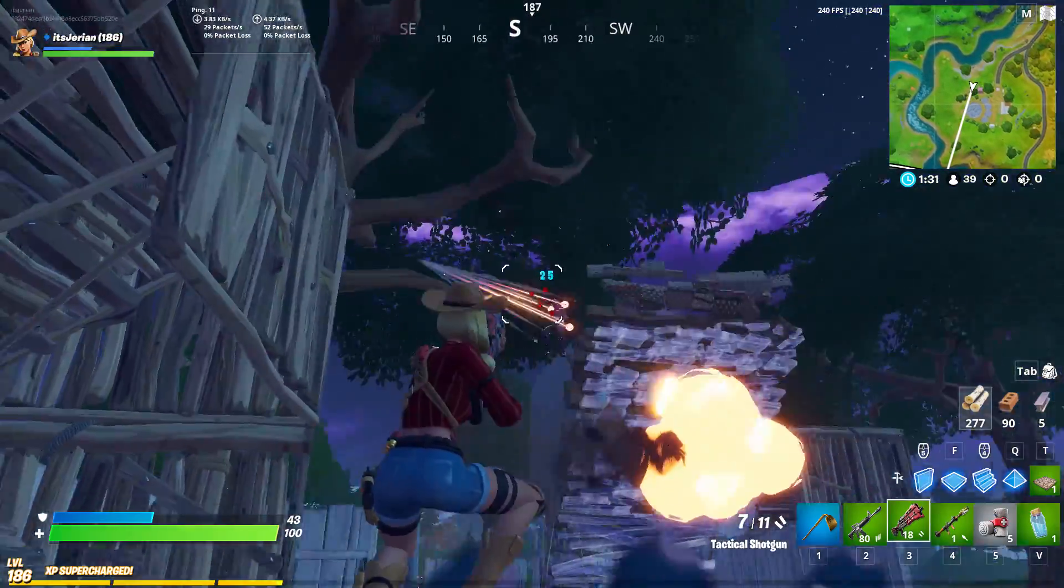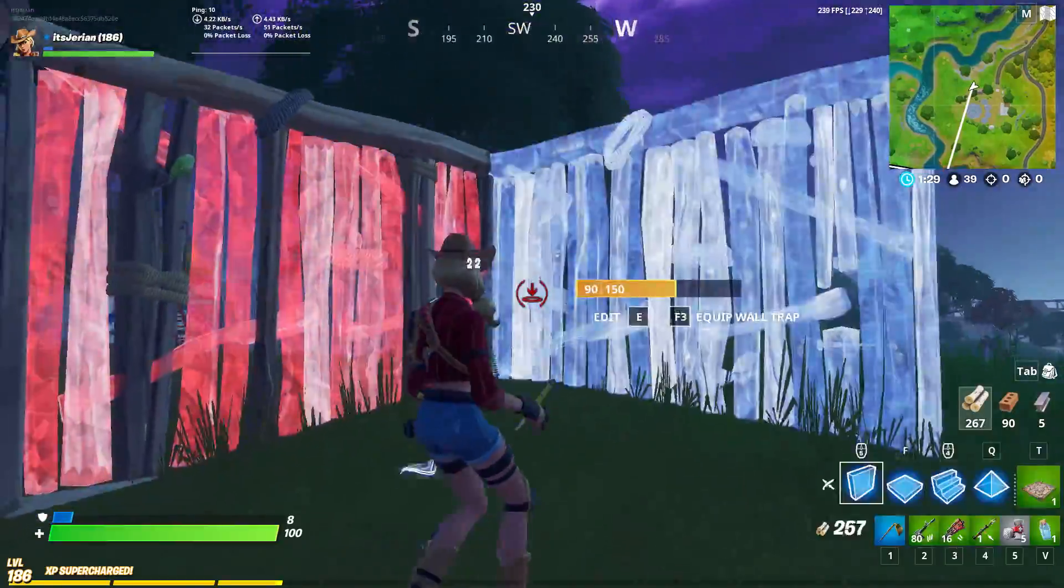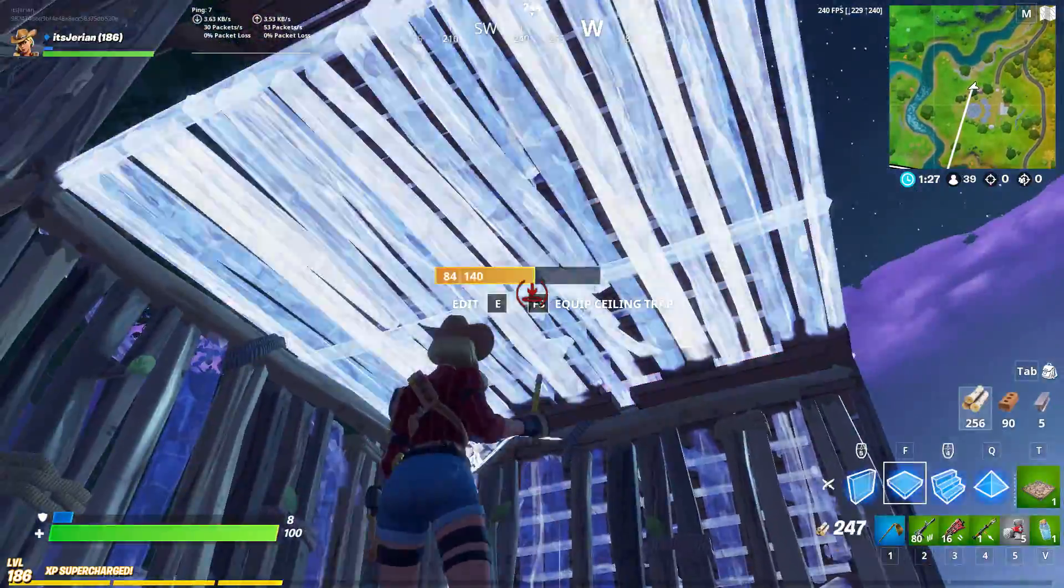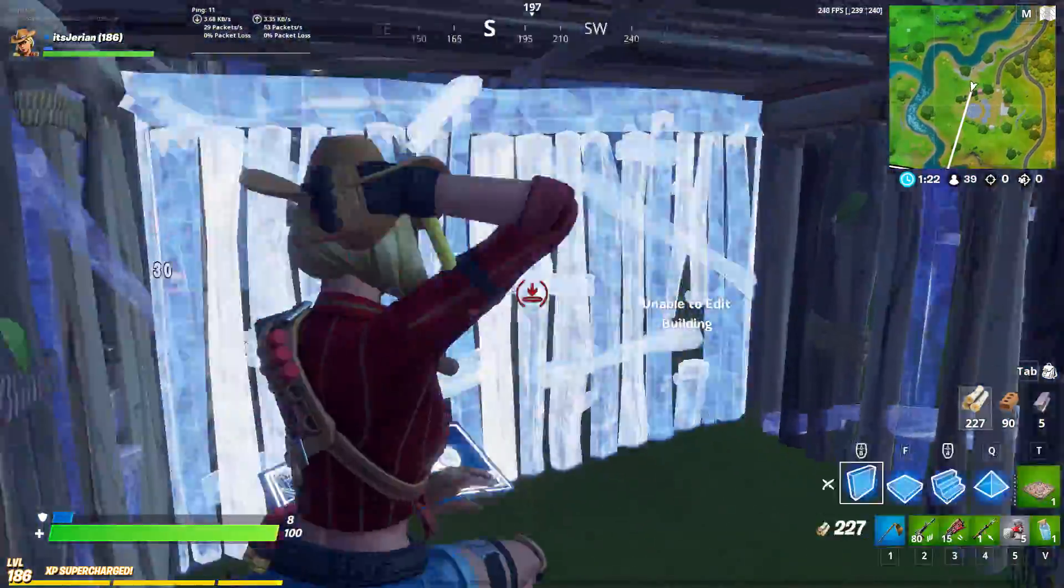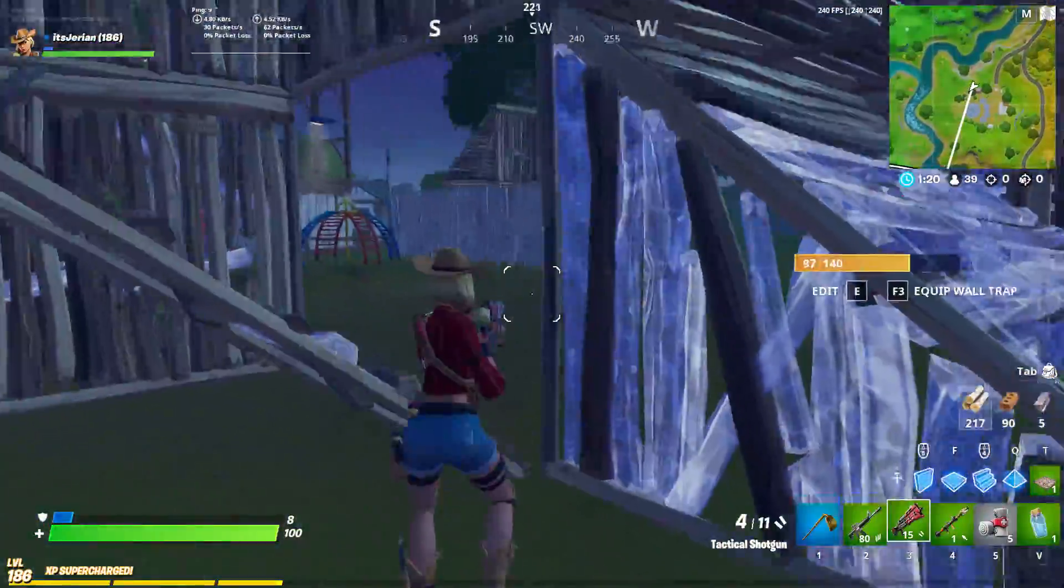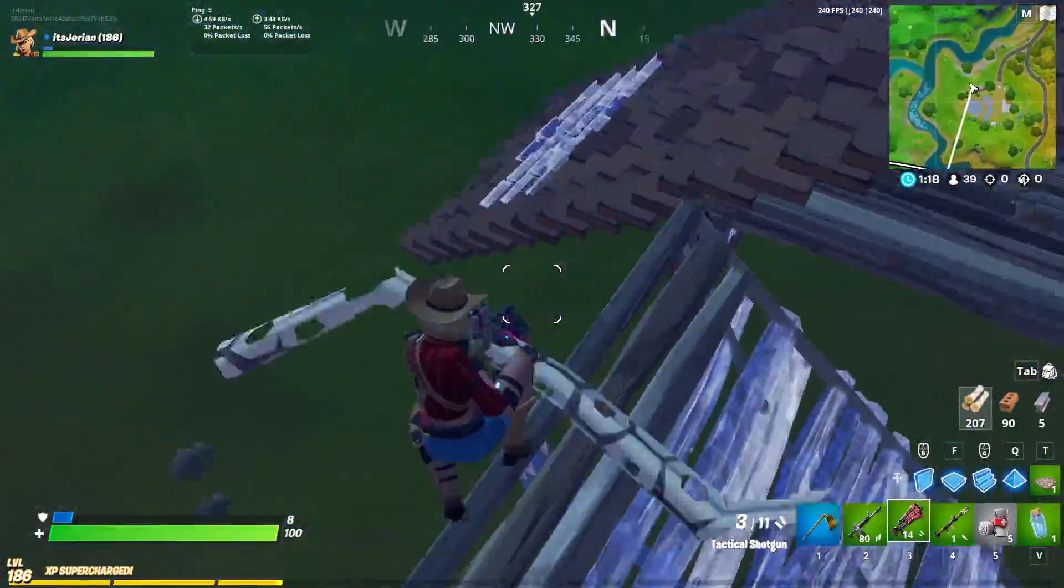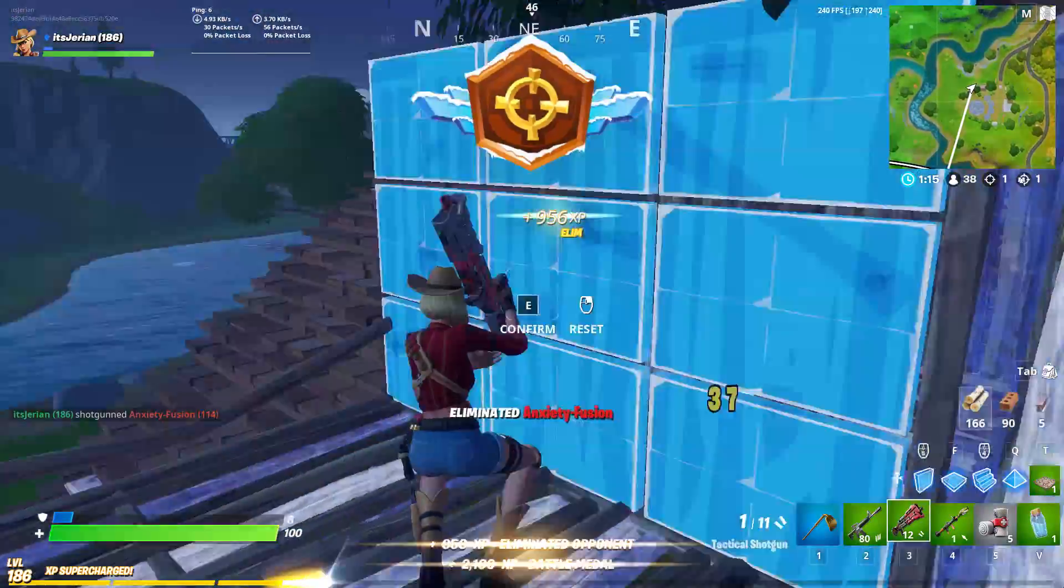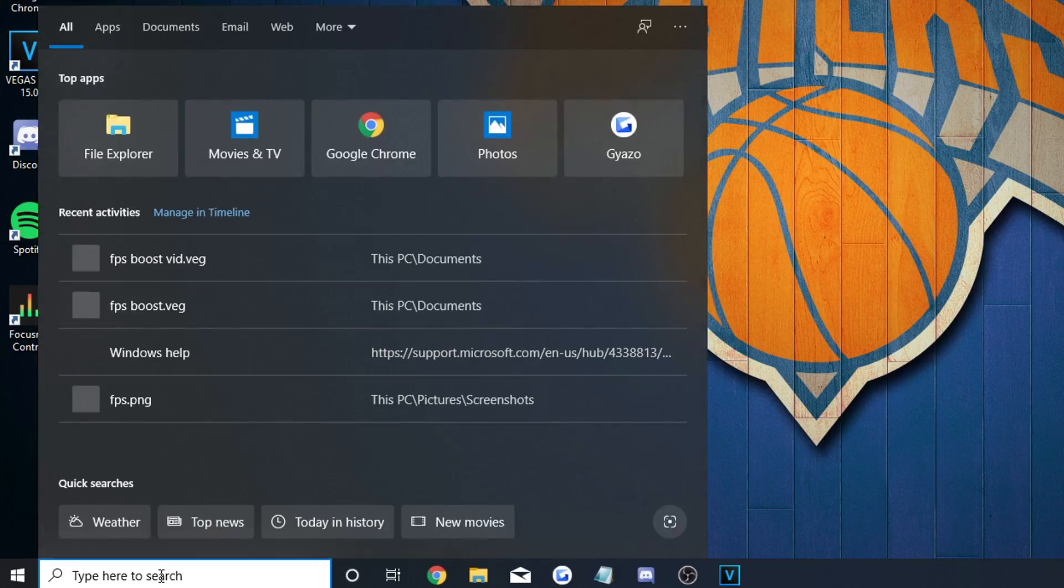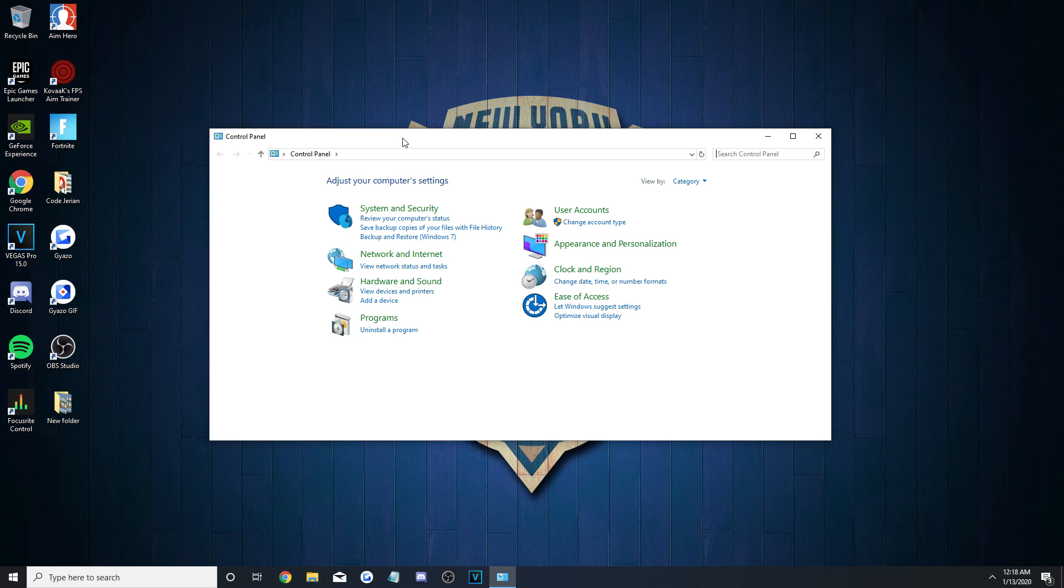A restore point will give you the option to revert any changes you did not like for whatever reason that may be. For 99% of you guys, you won't need to use it, but there will always be mistakes and issues that come up out of nowhere. Anyways, on your home screen, go to the Windows Search at the bottom and bring up your control panel.